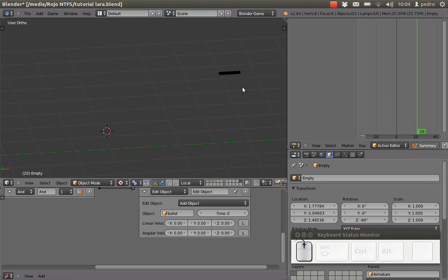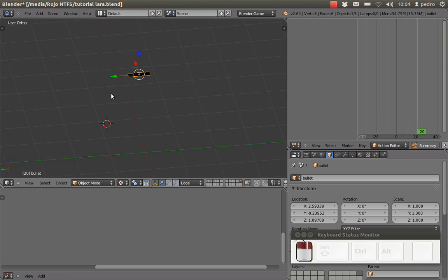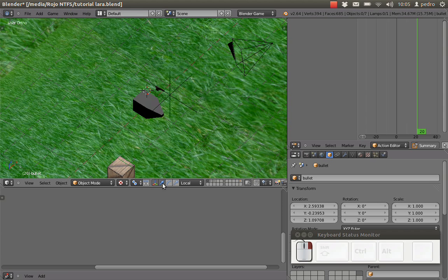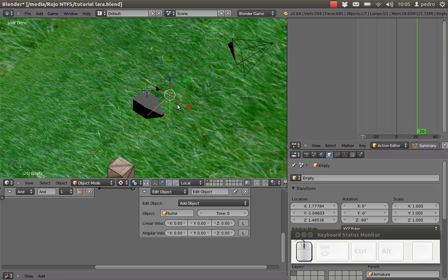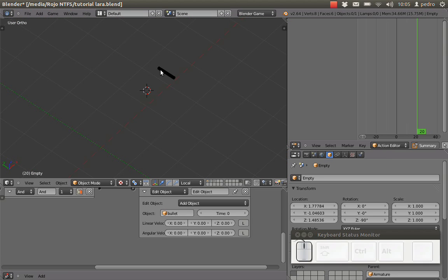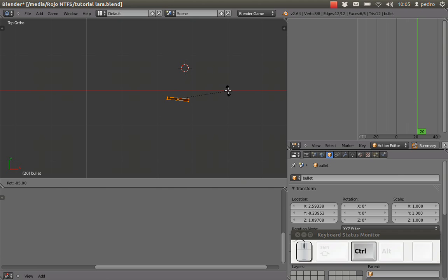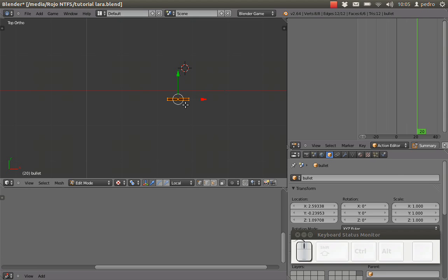Going to the bullet's layer, I can see the issue — the bullet's orientation is along the Y axis (green), but my empty points along the X axis (red). So I need to rotate the bullet 90 degrees in edit mode to correct the orientation.